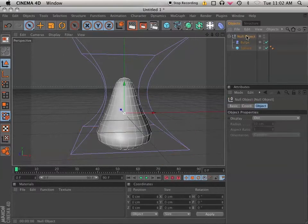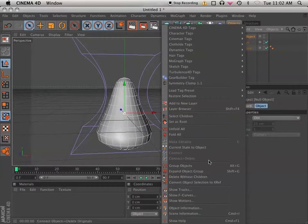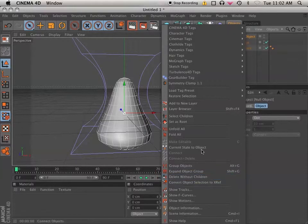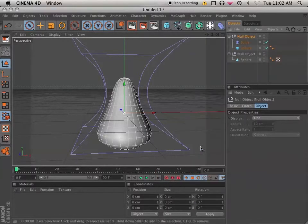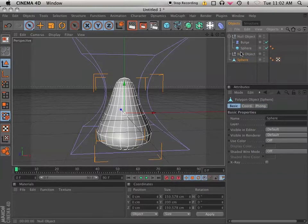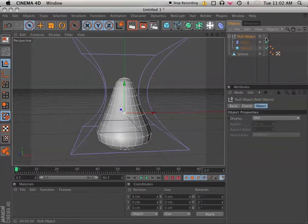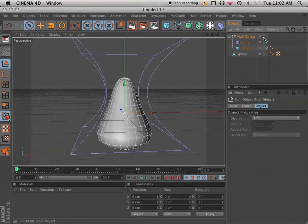And I'm going to current state those, selecting the null object they're both in. Current state to object. And now I have a copy that is just straight geometry, and I can hide the original stuff.